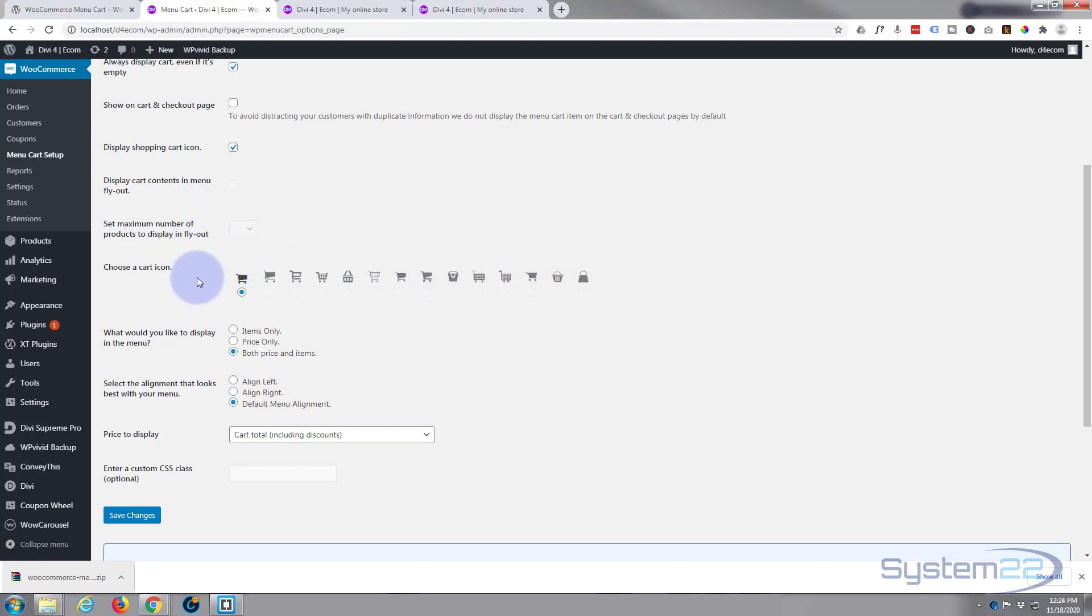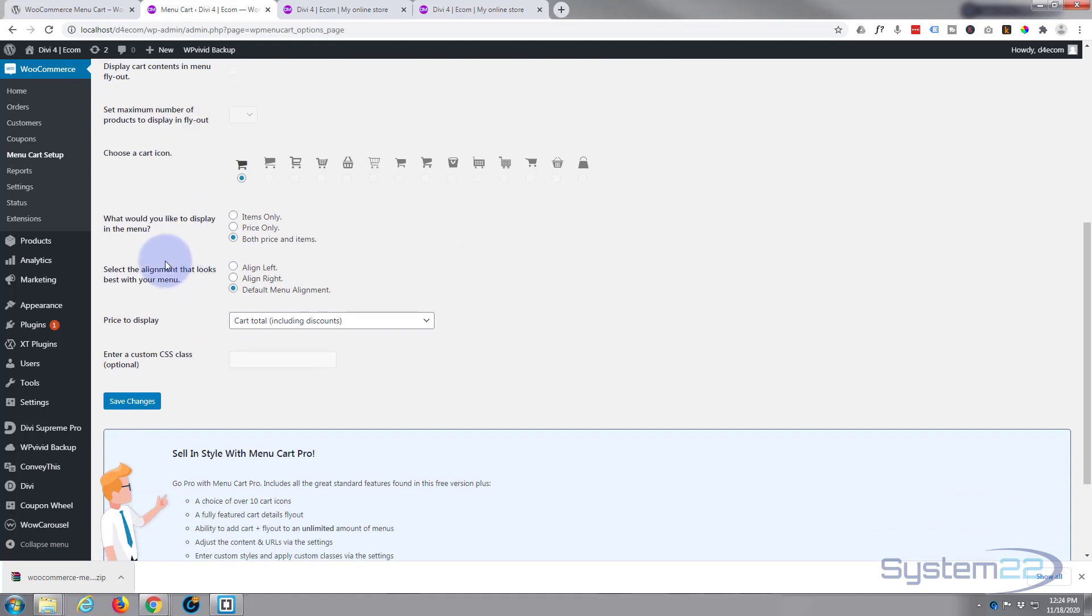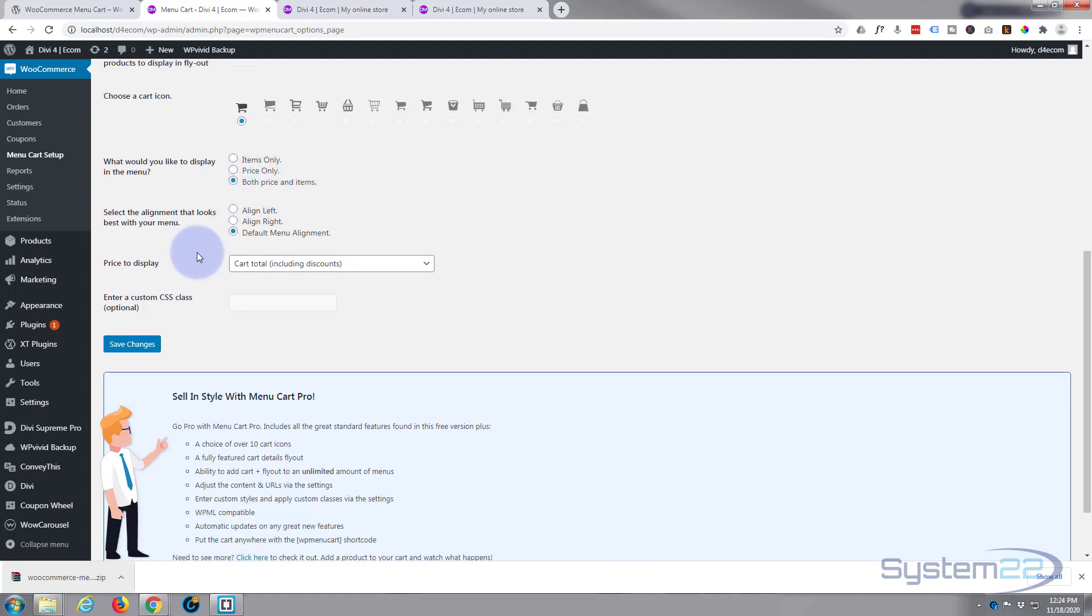What would you like to display? You can display items only - just a number - you can just display the price only, the amount that they've spent, or both price and items. I'm gonna leave it on that. You can align it left, right, or default. I'm gonna leave mine on the default.